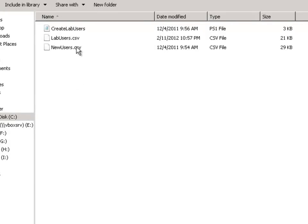Alright, so I've just gone ahead and strengthened that password a little bit in my CSV file. And now it's time to actually go ahead and run it.